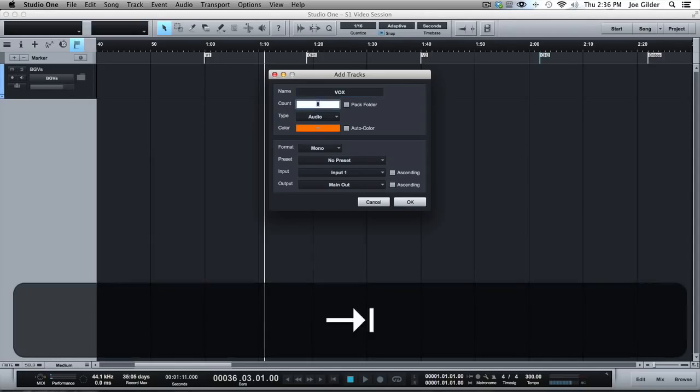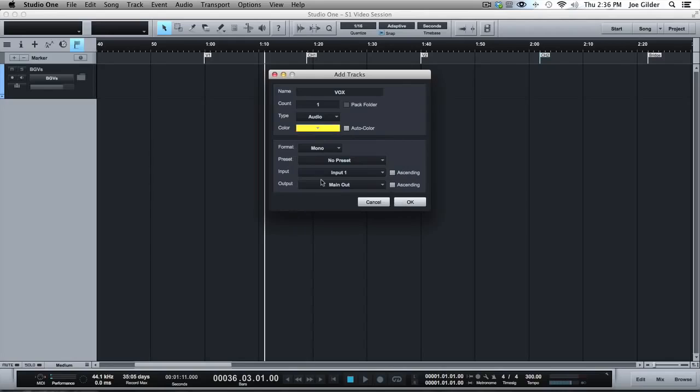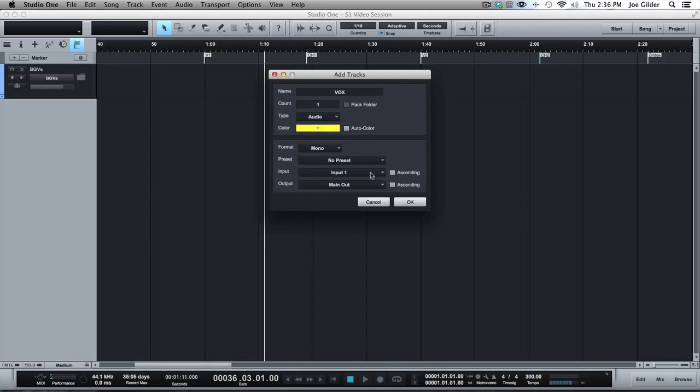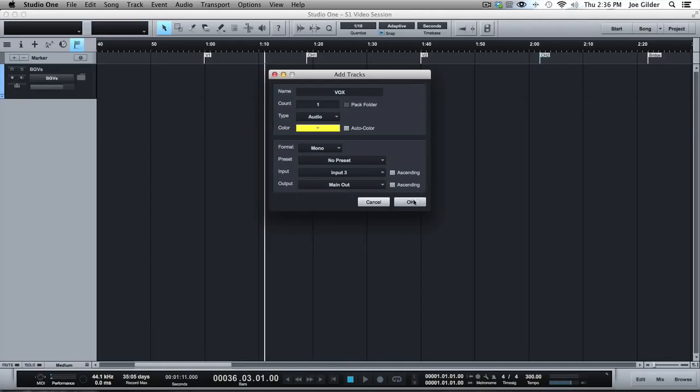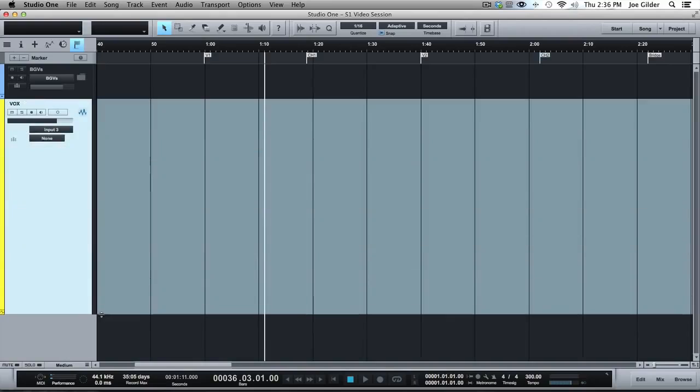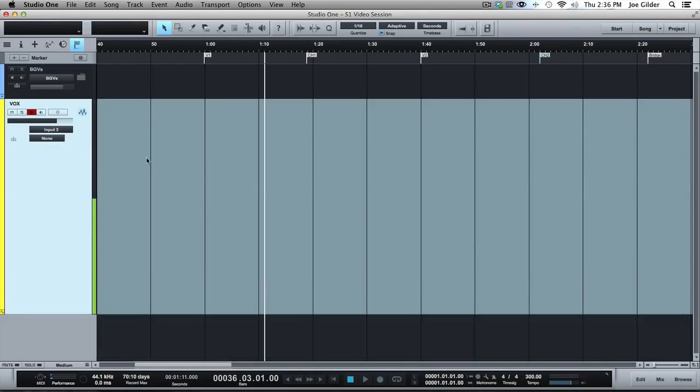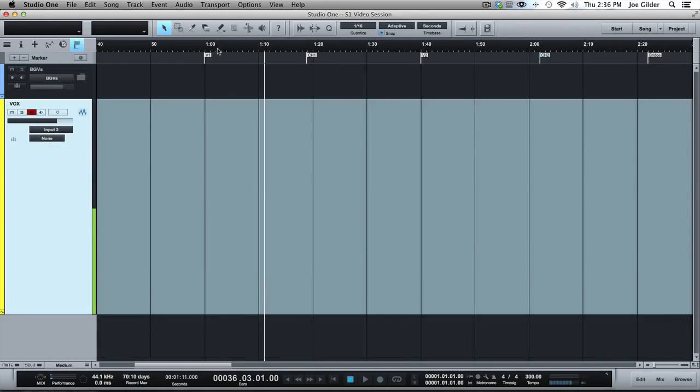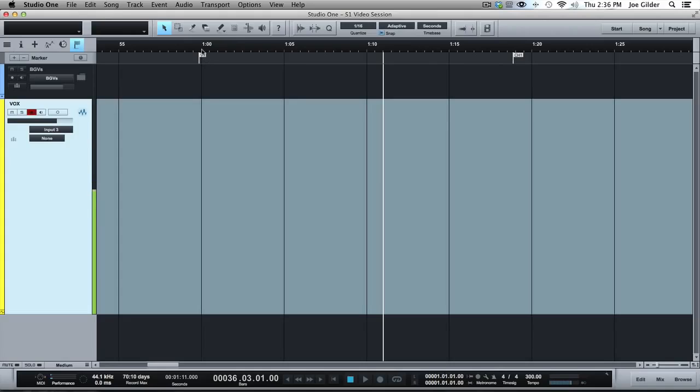But let's say that we want to record our lead vocal. Lead vocal is yellow. We've got our input set. So here's our beautiful lead vocal track. We hit R to record enable, we can see we have signal, and now we can record. Let's just say we're recording a verse.